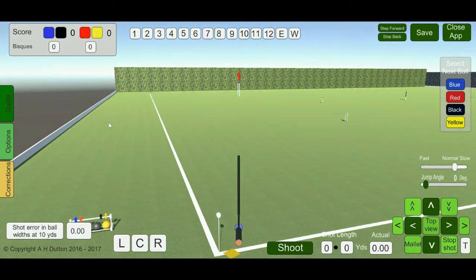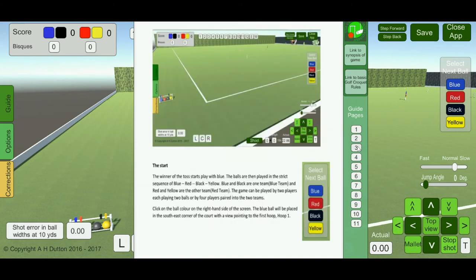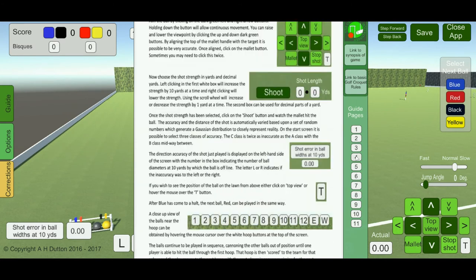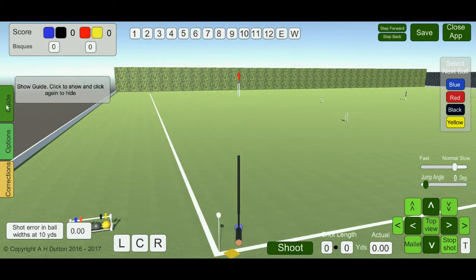Turning now to the tabs on the left-hand side. The first is the guide. If you click on that, the guide becomes visible. There are 11 pages to the guide — you can hover over them to see each page, or click on them to hold on that page while you read it. There are also links to the Croquet Association: the first link is to a synopsis of the game, and the second is to the basic golf croquet rules. To turn the guide off, click the guide button again.